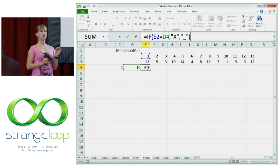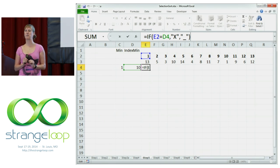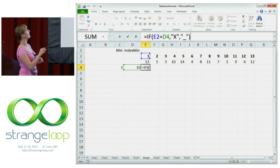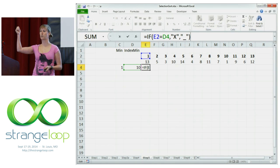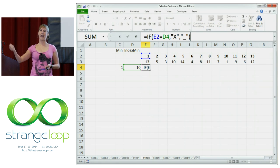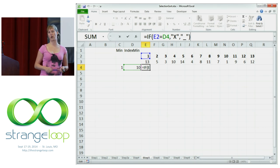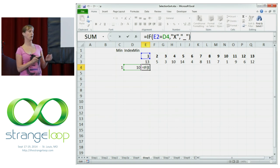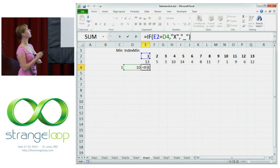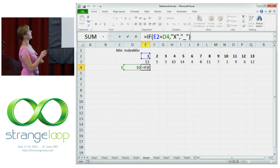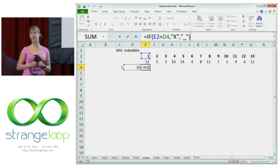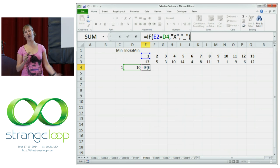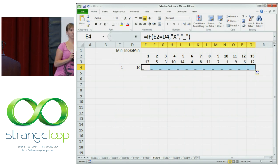We're going to start small. We're going to make a simple formula that marks places where we're going to swap with an X, and an underscore for all places where we're not going to swap. So we can gradually build up the formula. The first part: if our index is equal to the index where the minimum is, then we're going to swap, otherwise we place an underscore. This is still quite easy.